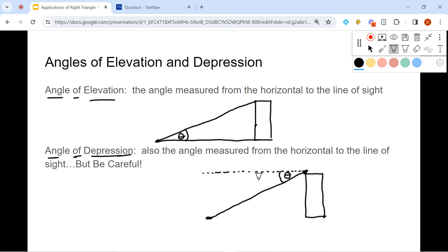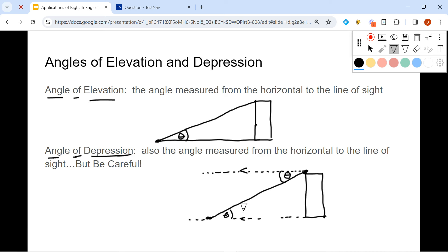Keep in mind, when solving problems, this angle and the angle down here are alternate interior angles, because these are two parallel lines cut by a transversal. So the angle of elevation and the angle of depression are actually equal to each other. A common mistake is using the wrong angle — it has to be measured from a horizontal line.